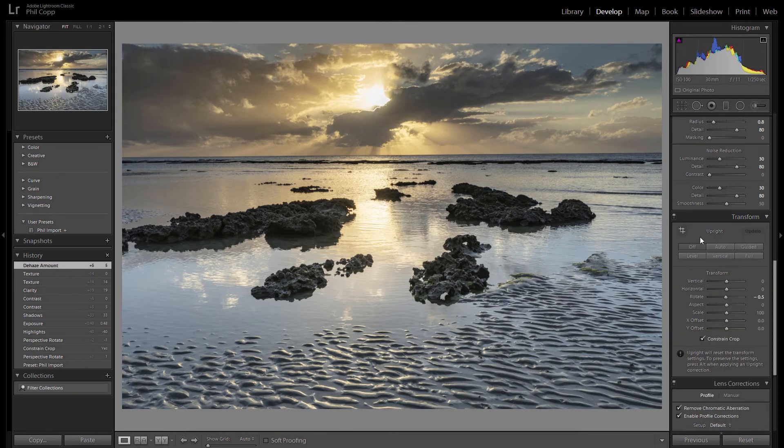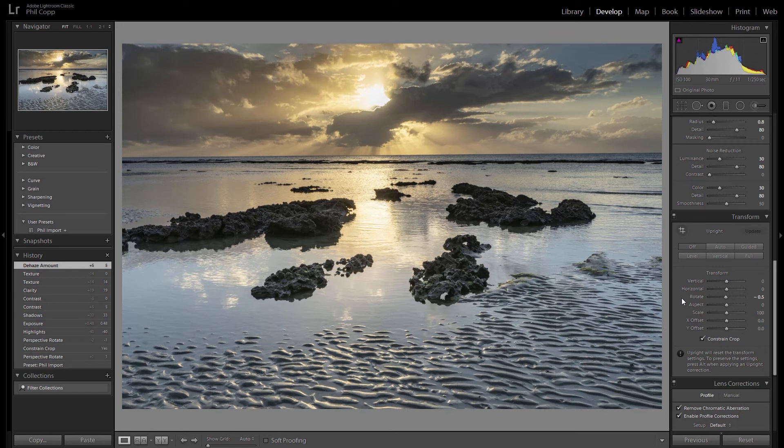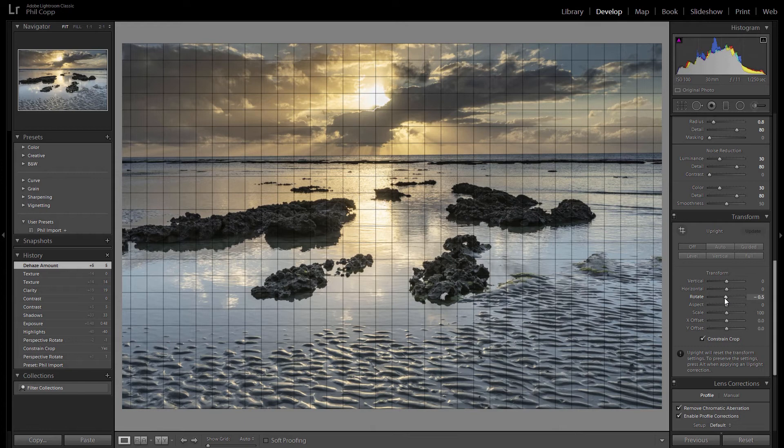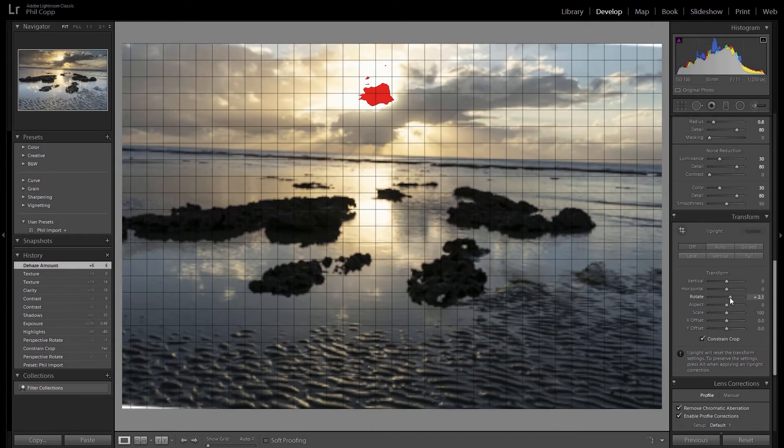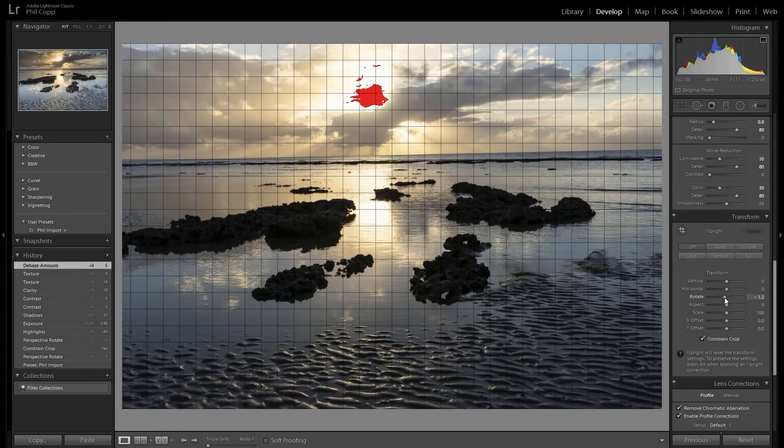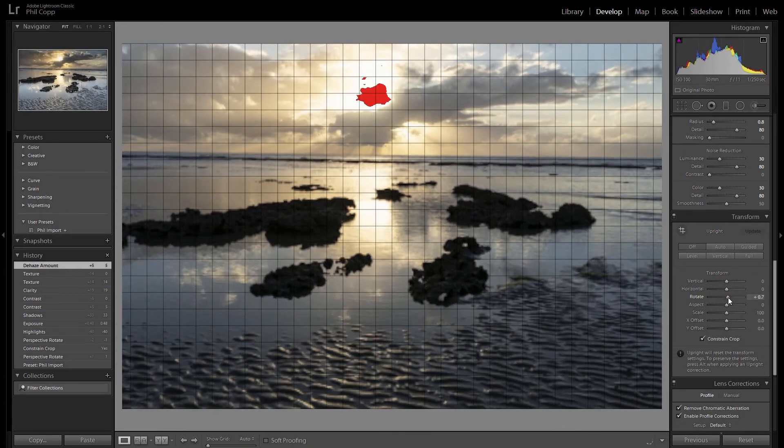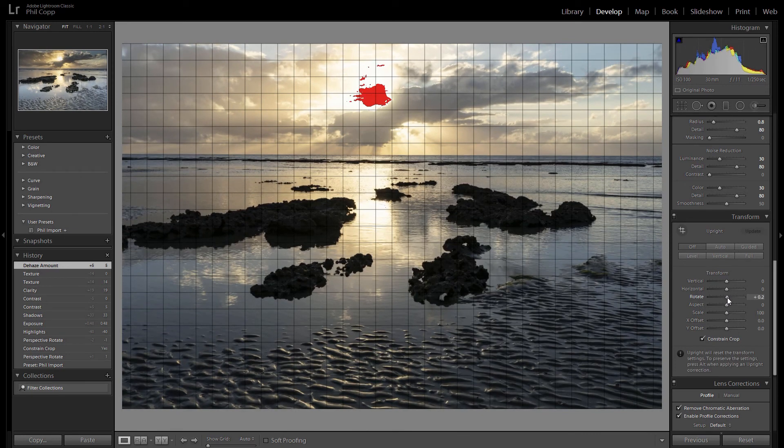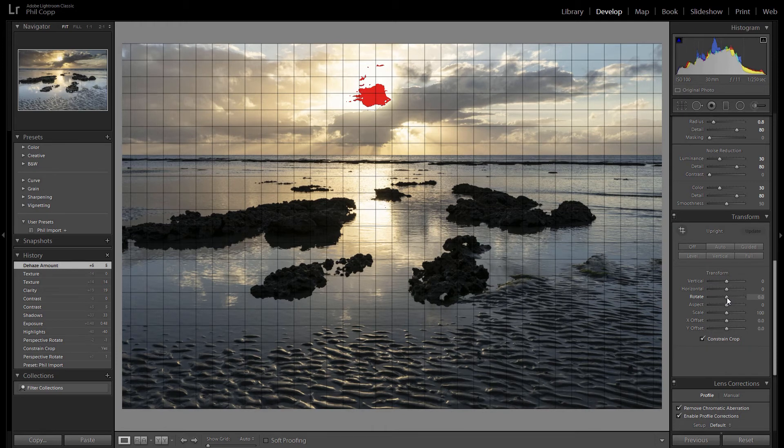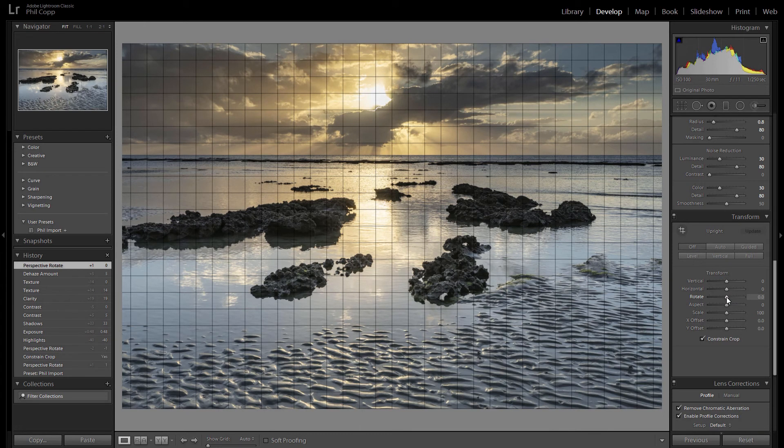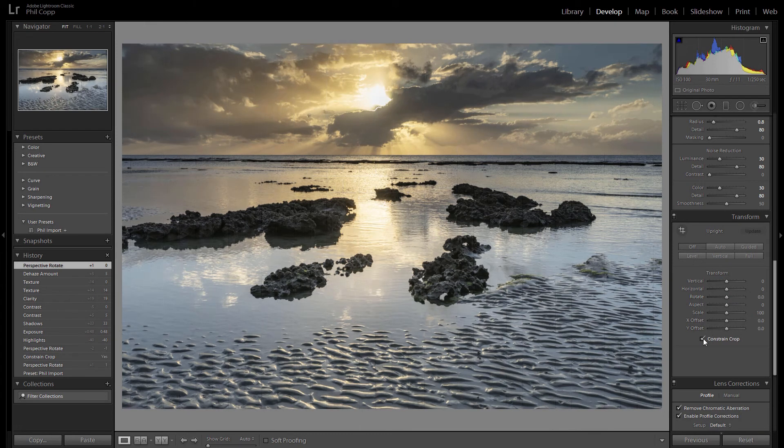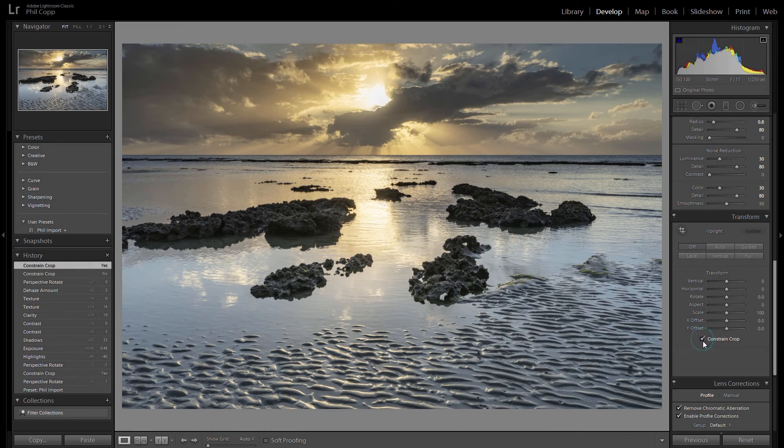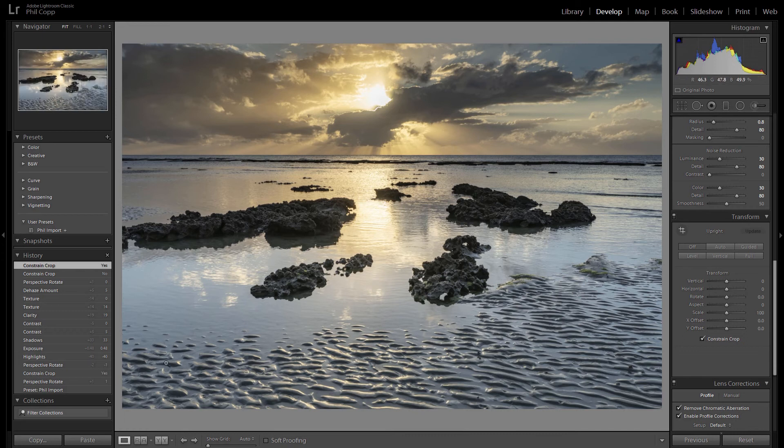There's a little rotate slider and so you can actually move your horizon like that by rotating the whole image and you can use the grid lines there to line it up. The other good thing to have on is this little constrained crop. So if you do have any little white edges around the edge of your image, it just crops in further and gets rid of those for you so you don't have to worry about them.